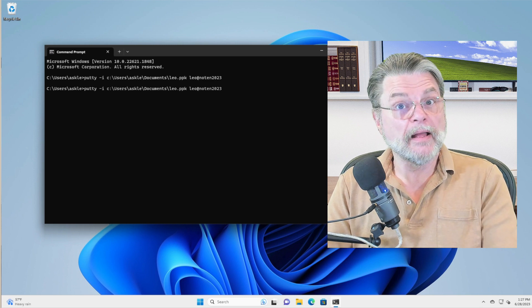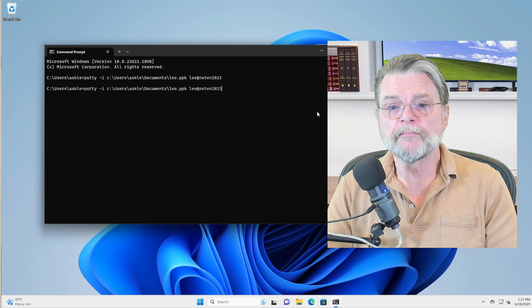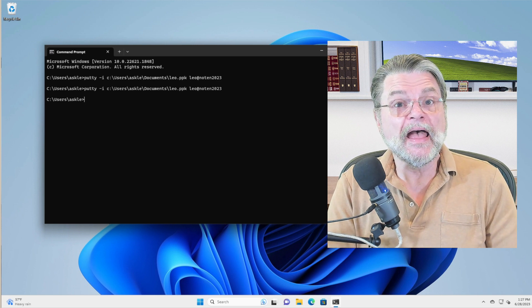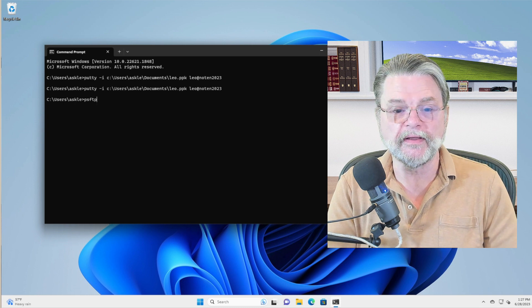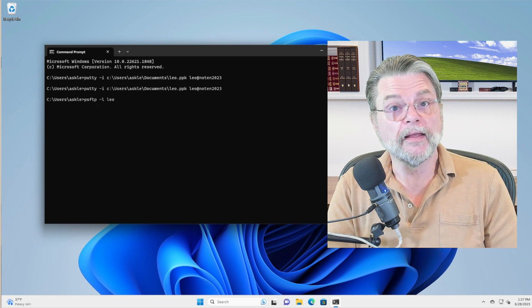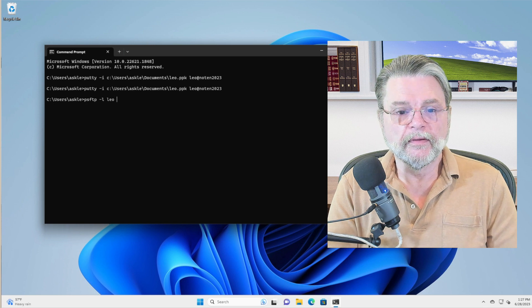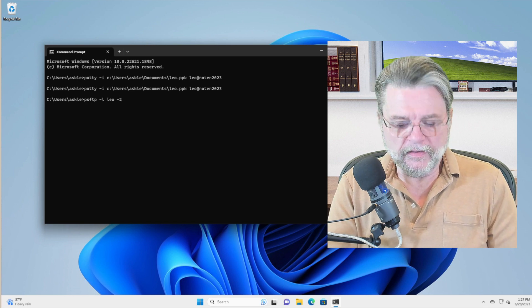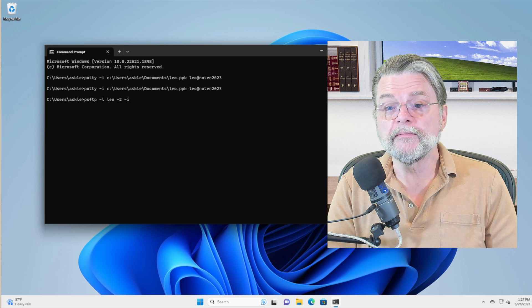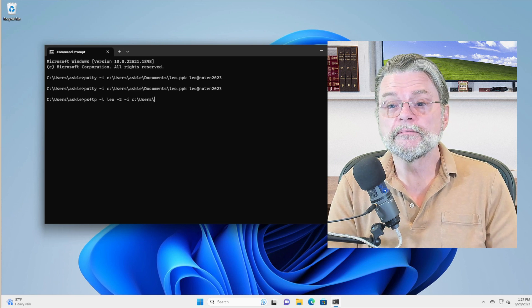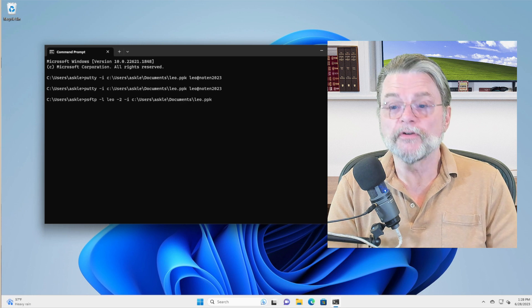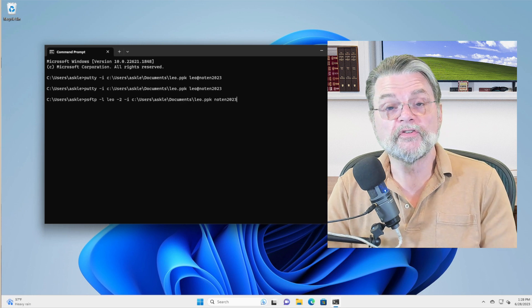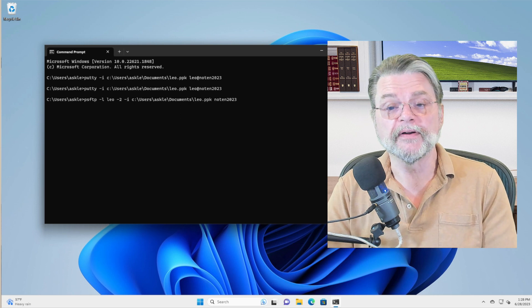Now, I mentioned FTP earlier. PuTTY comes with a secure SFTP program. It's called PSFTP. We will do this way. L is my username, dash two forces a protocol, dash I once again, the location of the PPK file and then the server. So this is an FTP program, not an interactive program.